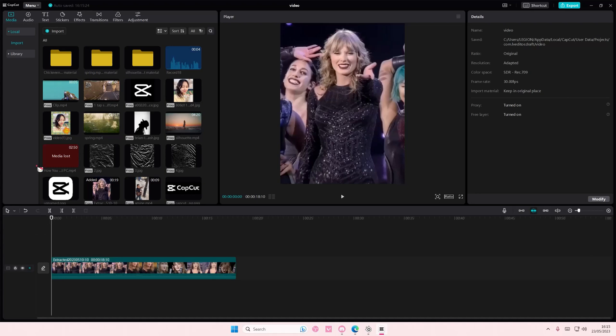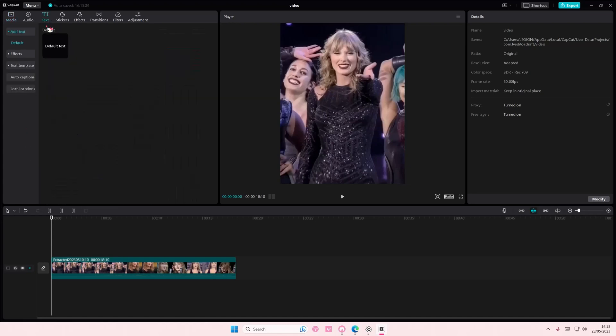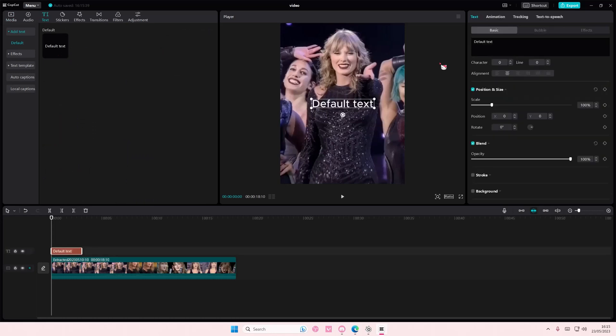Hey guys and welcome back to this channel. In this video I'll be showing you how you can merge text with effects so it doesn't affect the background. Go to text and add in your default text.